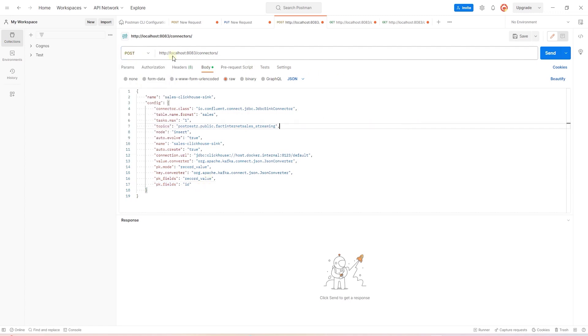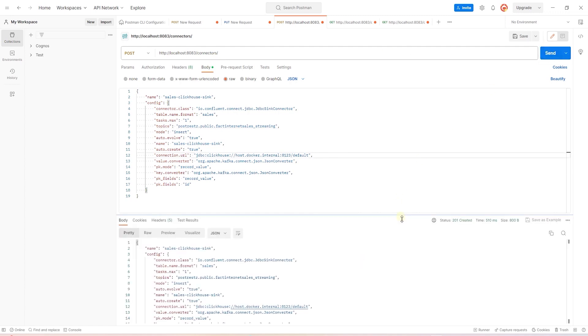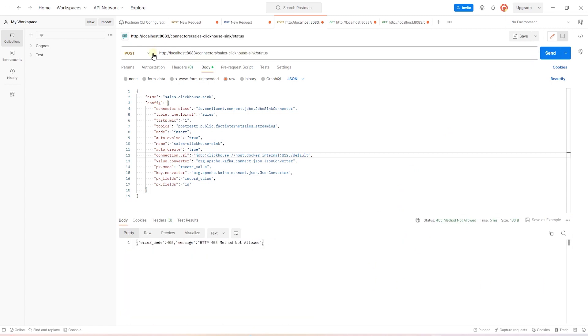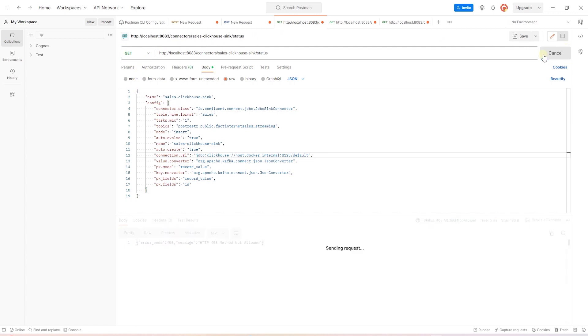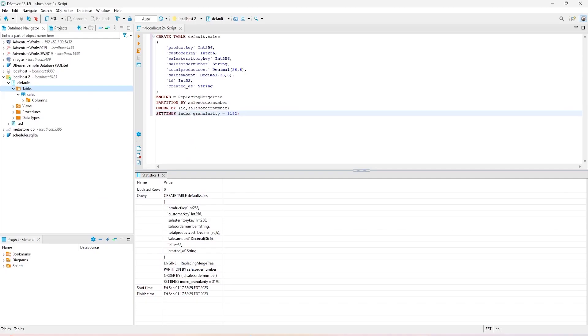Let's do a POST request on the Debezium connectors API. We have a status code of 200. That means our sync connector is created. If you want, we can go ahead and check the status of the connector.